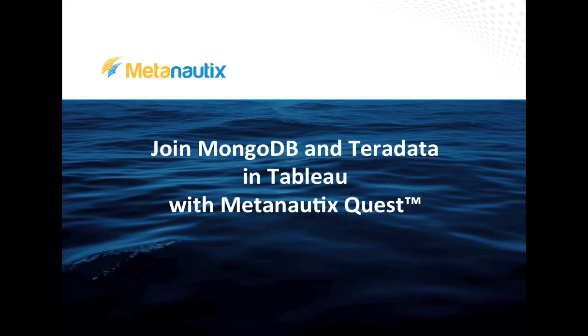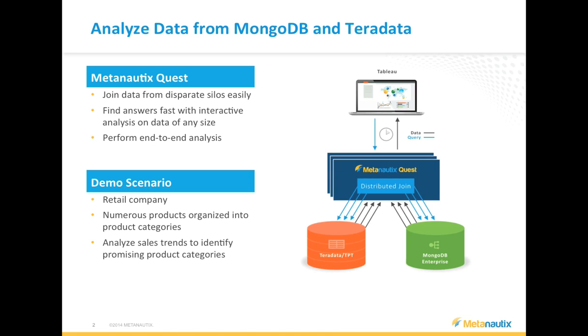Have you ever tried to join data from SQL and NoSQL data sources in Tableau? It usually involves complicated ETL processes done outside of Tableau. With MetaNautics Quest, we make joining data from SQL and NoSQL sources simple.